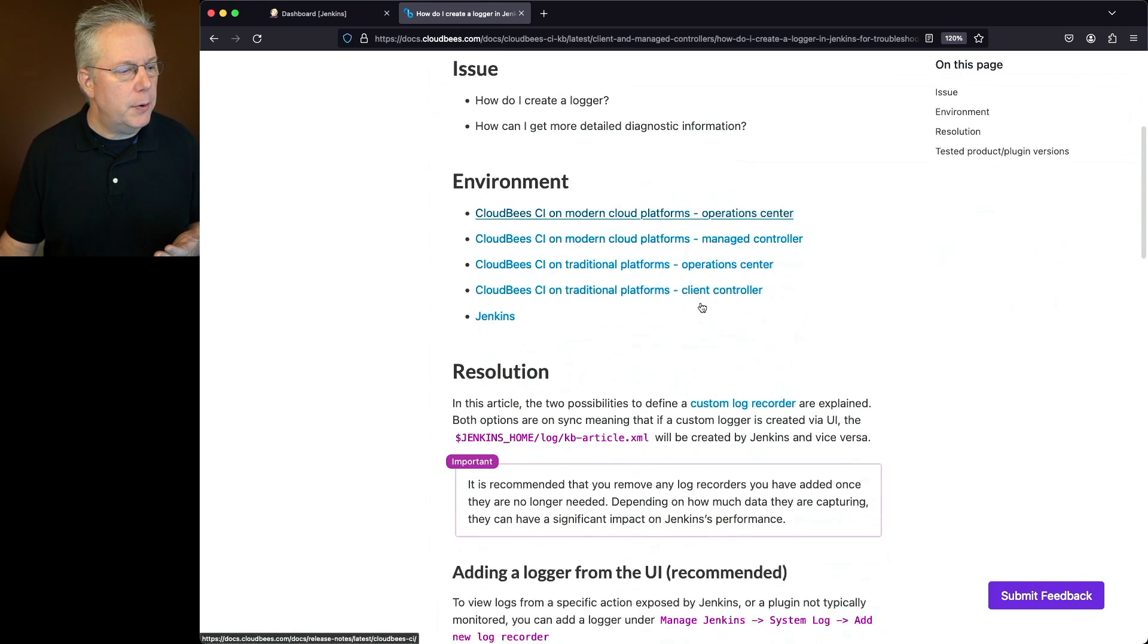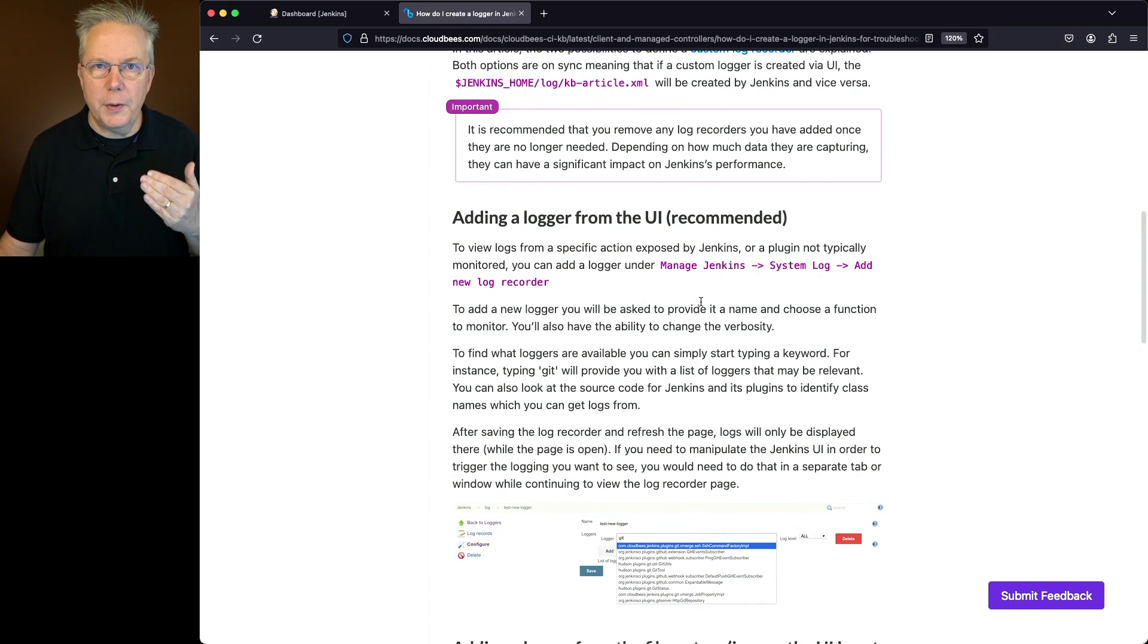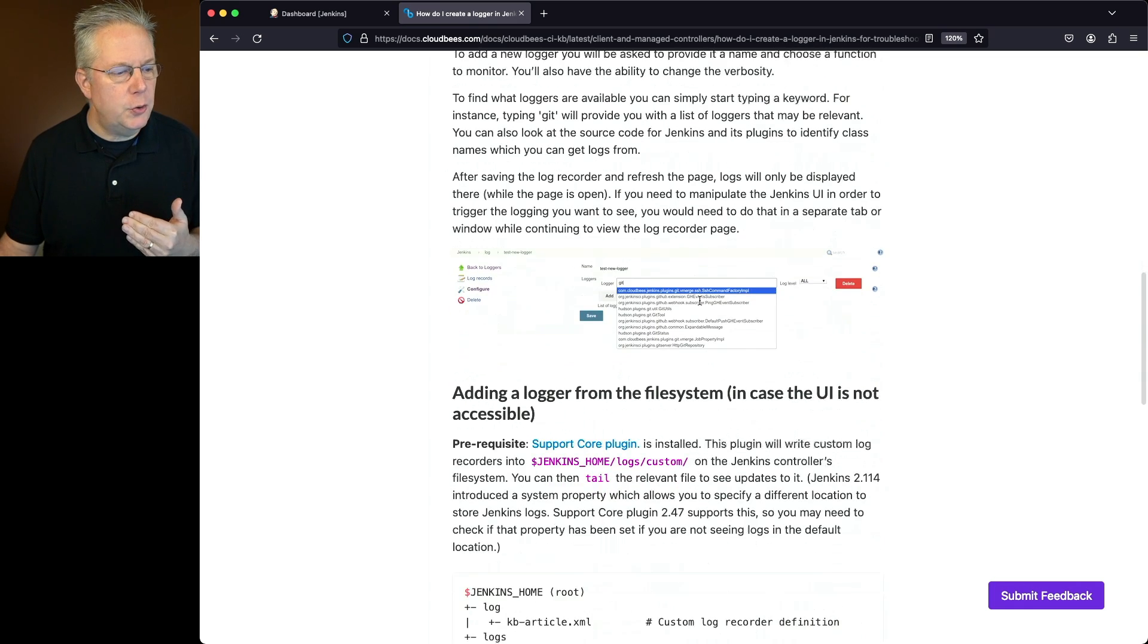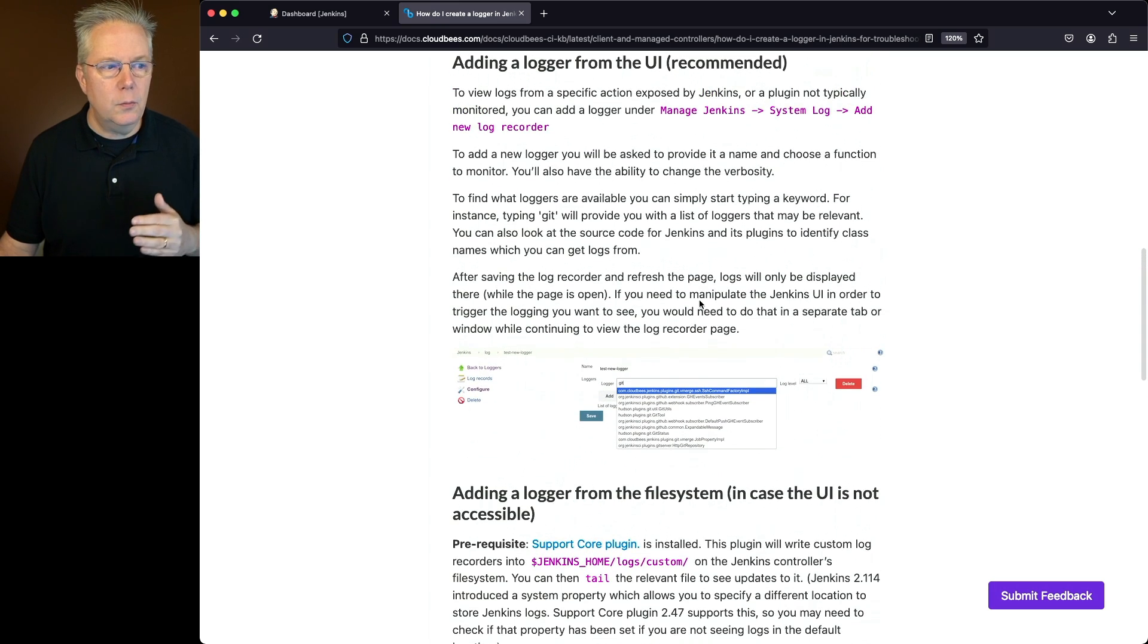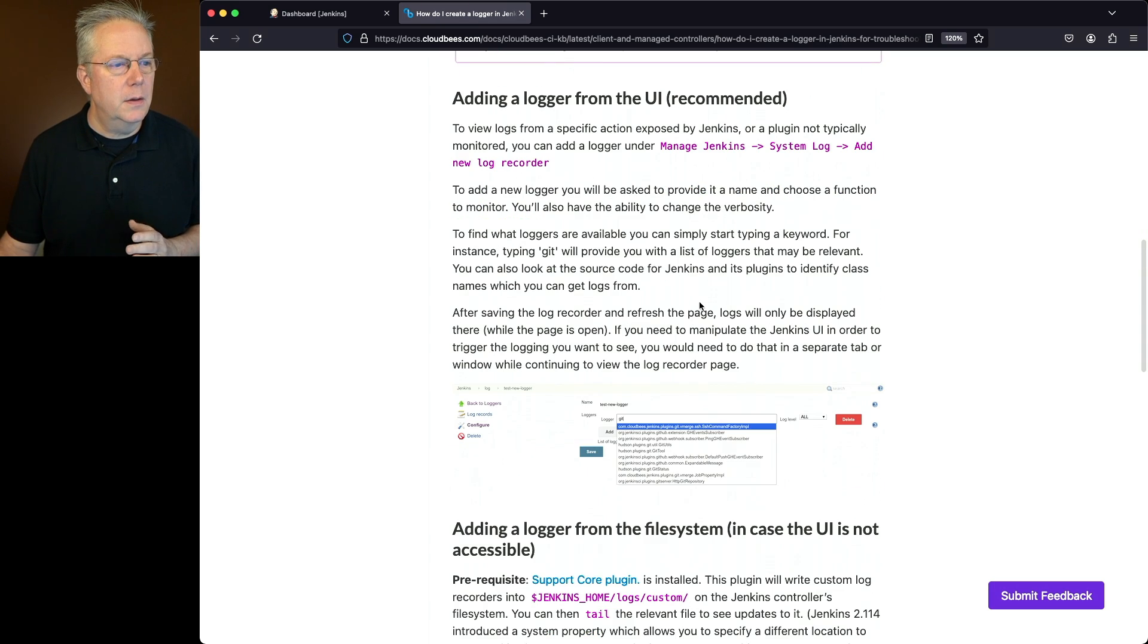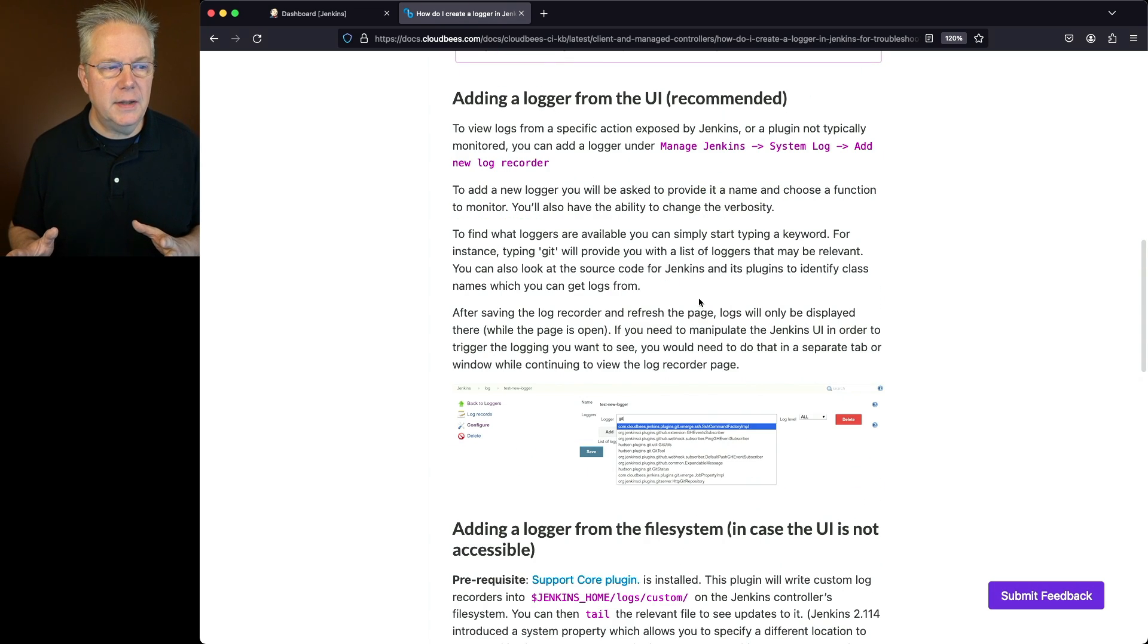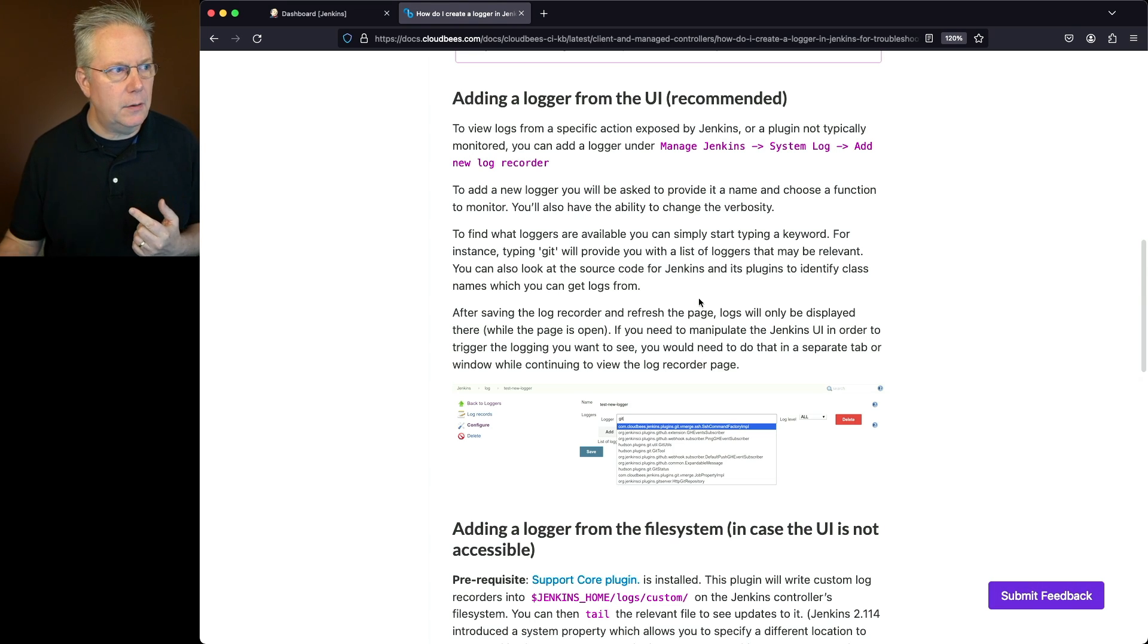So how do I create the logger? There's two different ways you can do it. We're going to do it through the UI but you can also do it through the file system. We're only going to focus on the UI section. So what we'll do is go under Manage Jenkins, go to System Logs, and add a new log recorder.